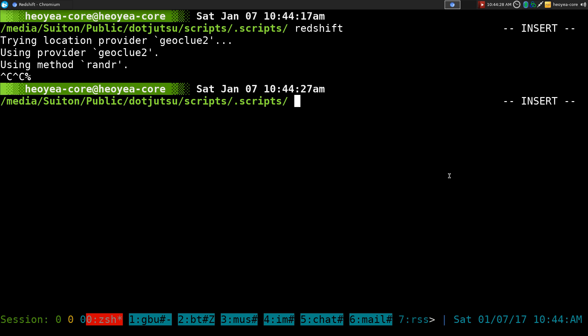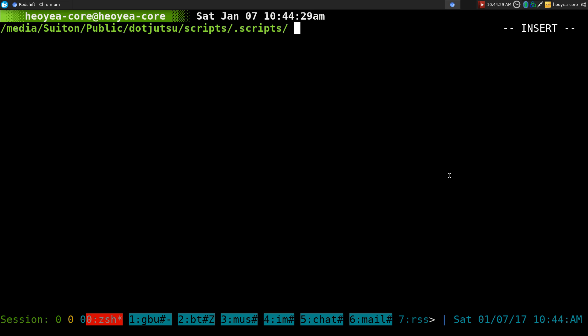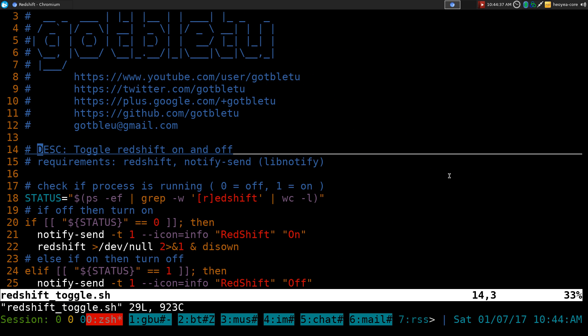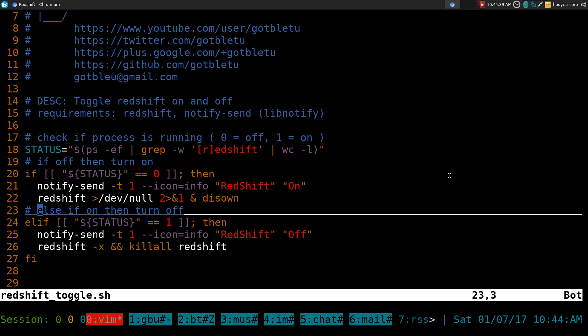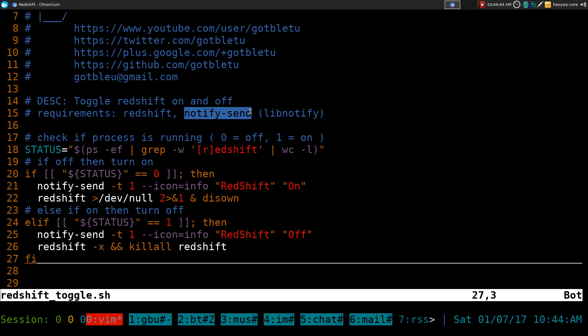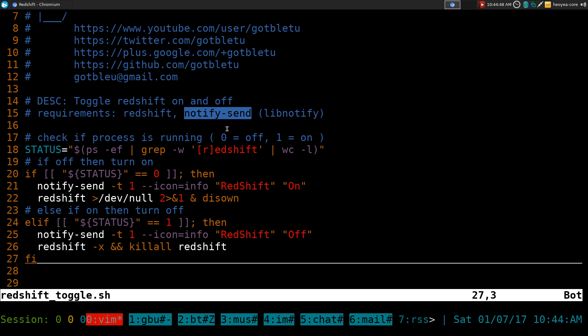Anyways, I wrote a script because I don't want to use the terminal to do this. I just want to bind it to a hotkey. So, where's my script? Here we go. Redshift Toggle. And it does require redshift. And I also use a notification. So, you need to install libnotify. And it'll have notify-send here. But basically, if it's on, then it'll turn it off. If it's off, it'll turn it on. Not that hard.